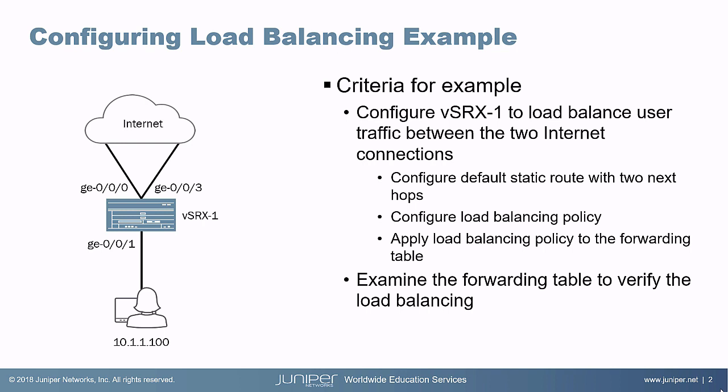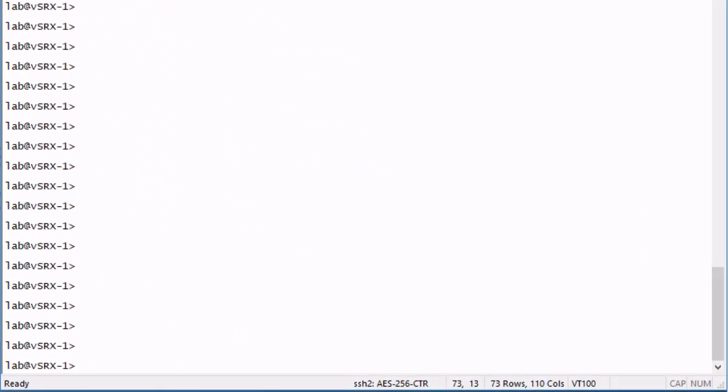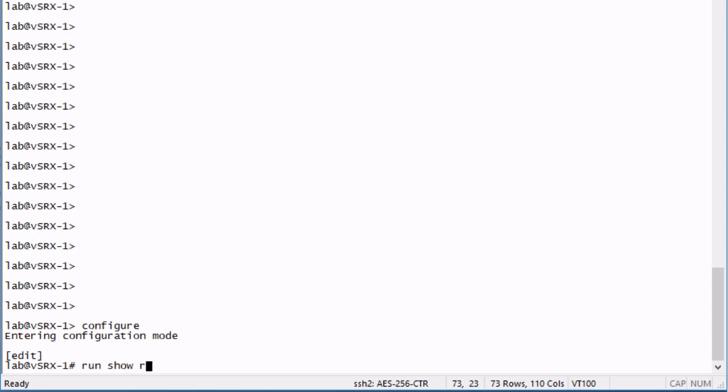Let's go ahead and jump to the CLI of VSRX1. Here is VSRX1. Let's go ahead and jump into configuration mode. First, let's look at the forwarding table.